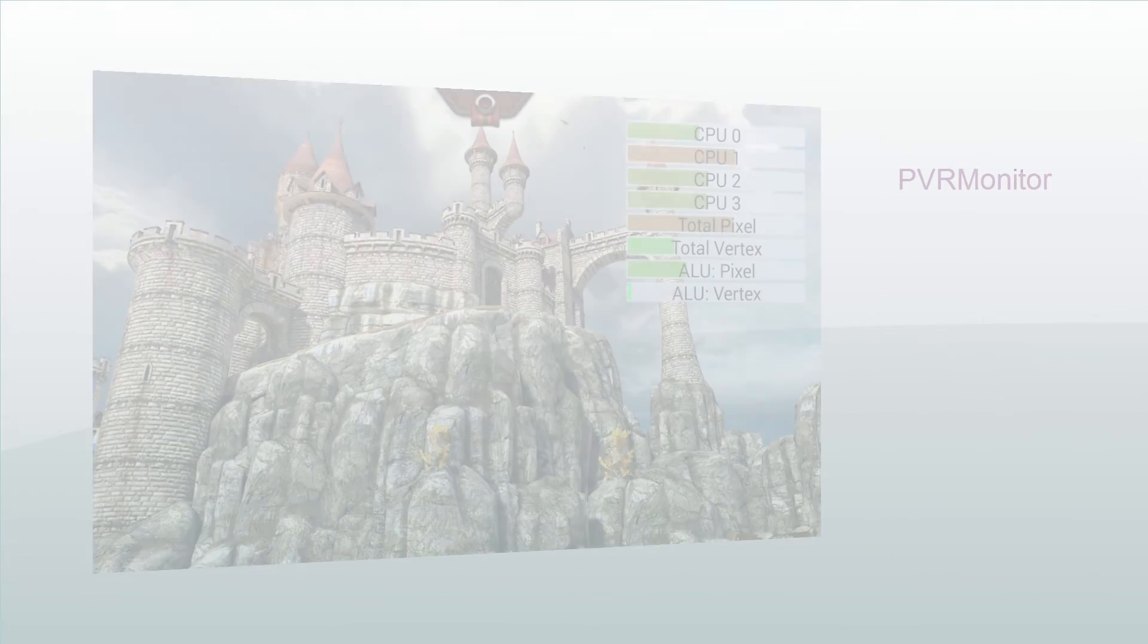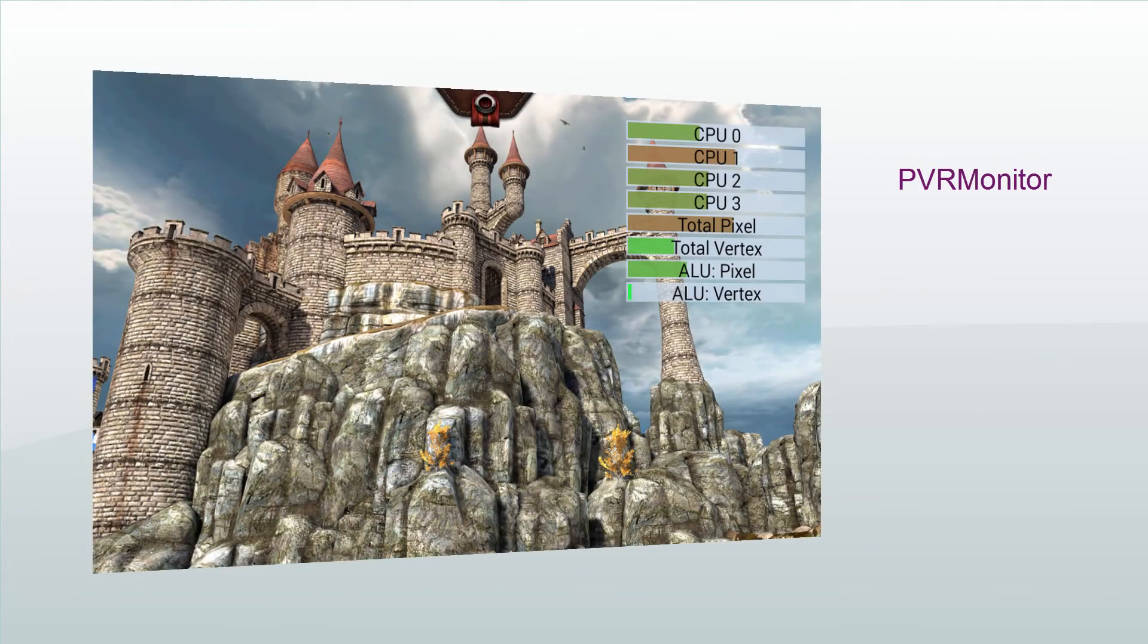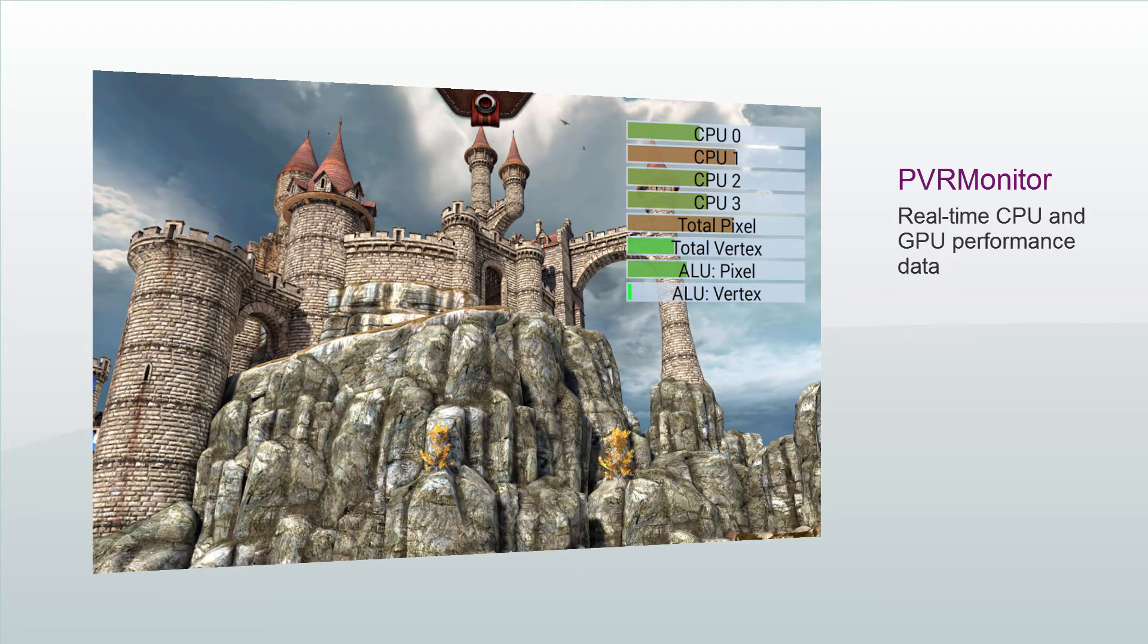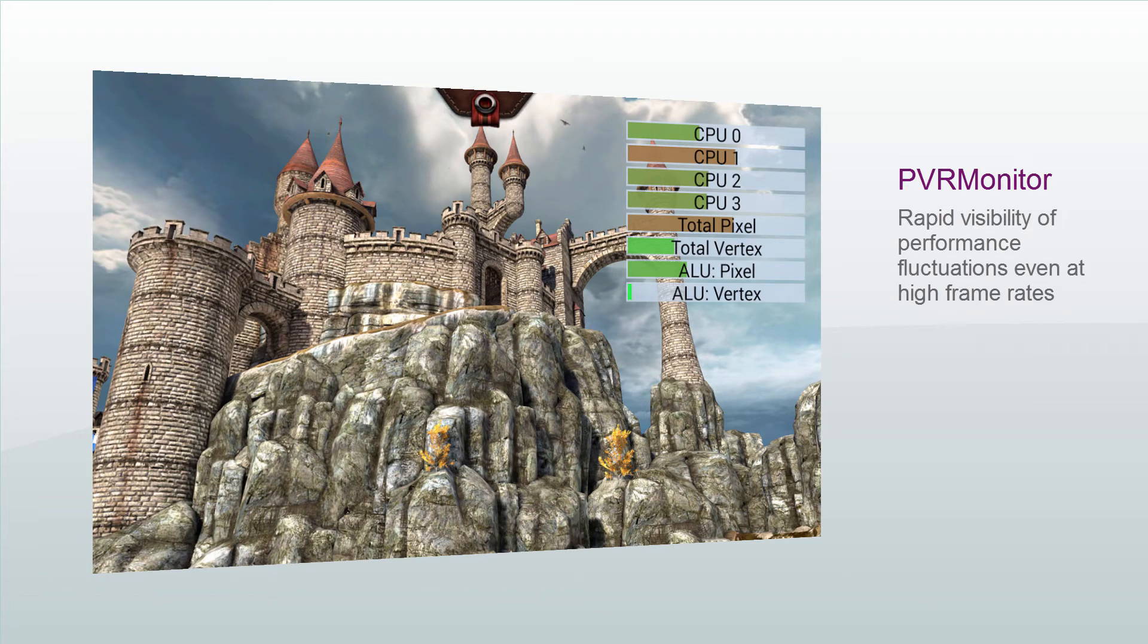Then we have PVRMonitor, an on-device hardware profiling tool for Android which displays real-time CPU and GPU performance data. It provides rapid visibility of performance fluctuations even when running an application at high frame rates.